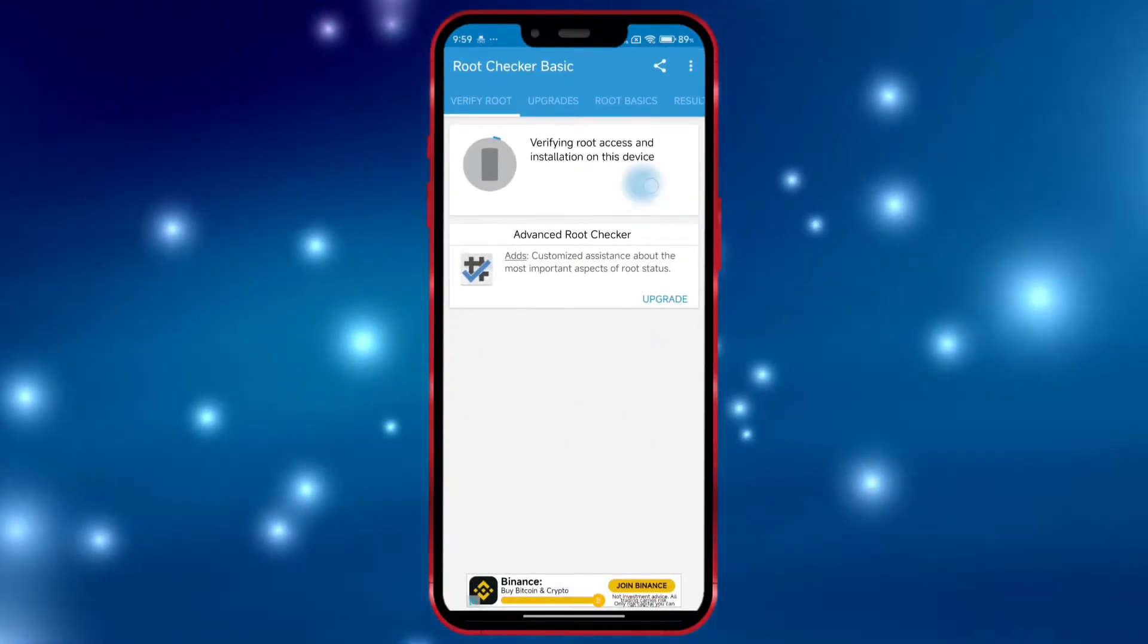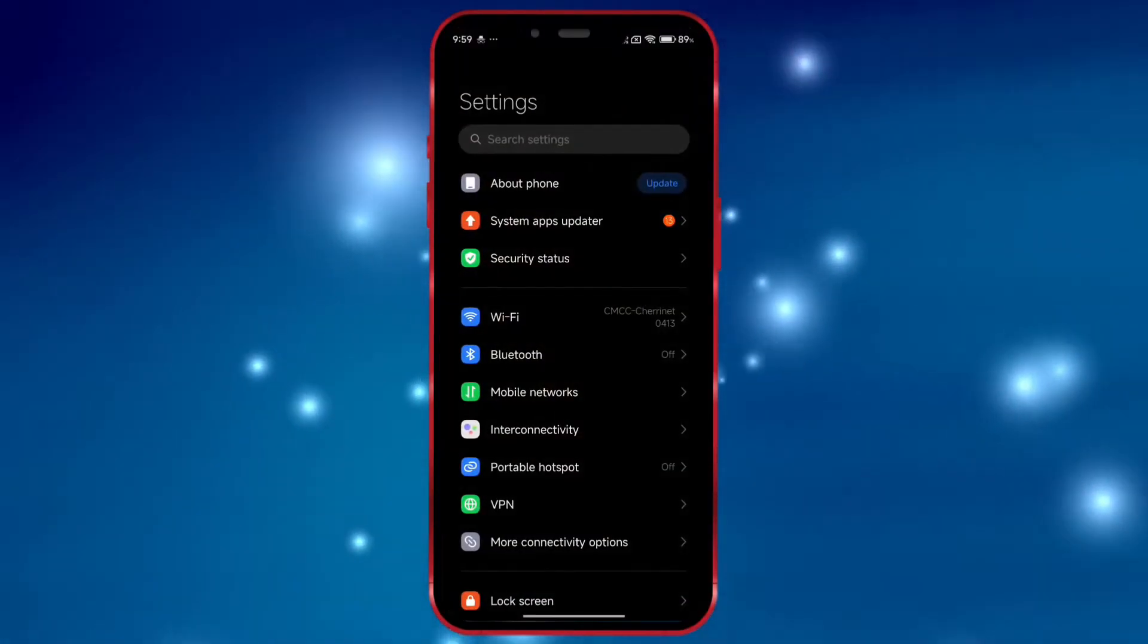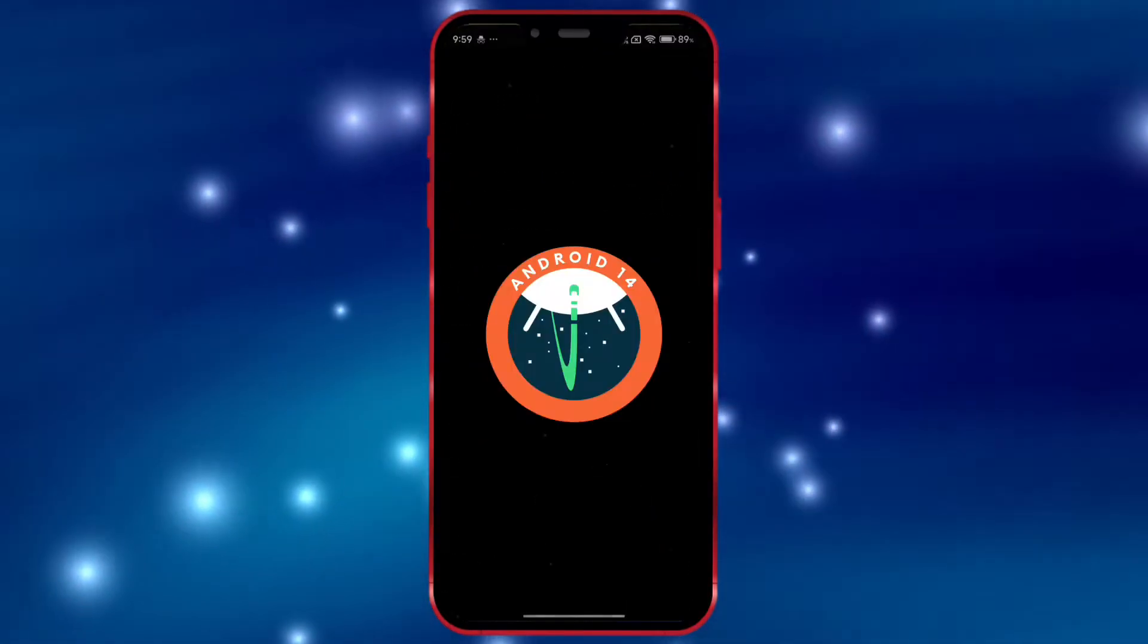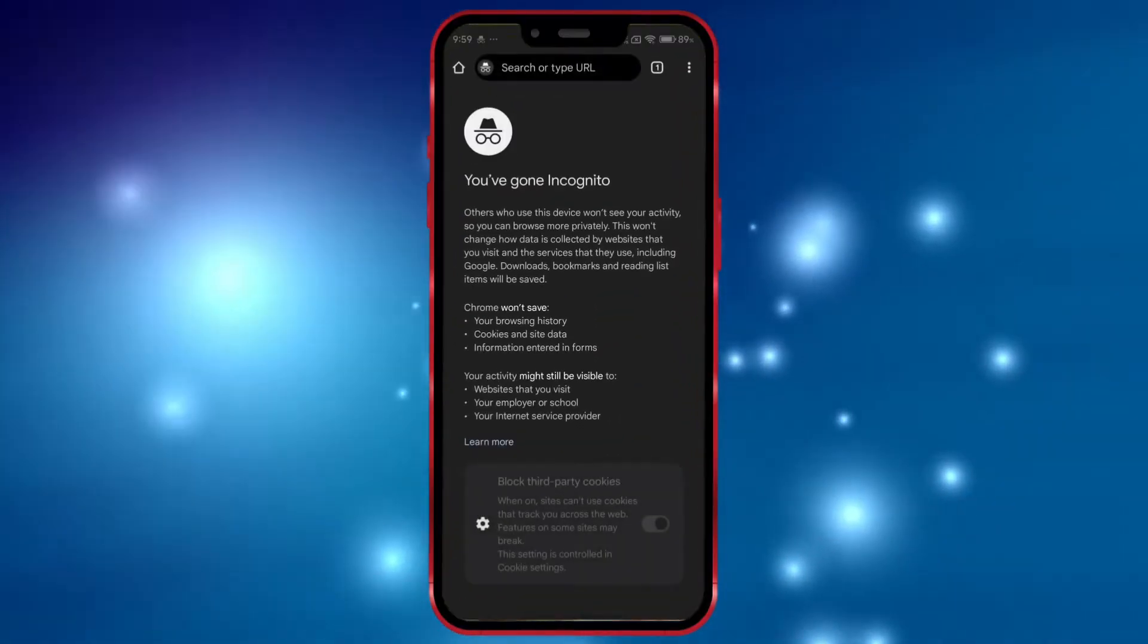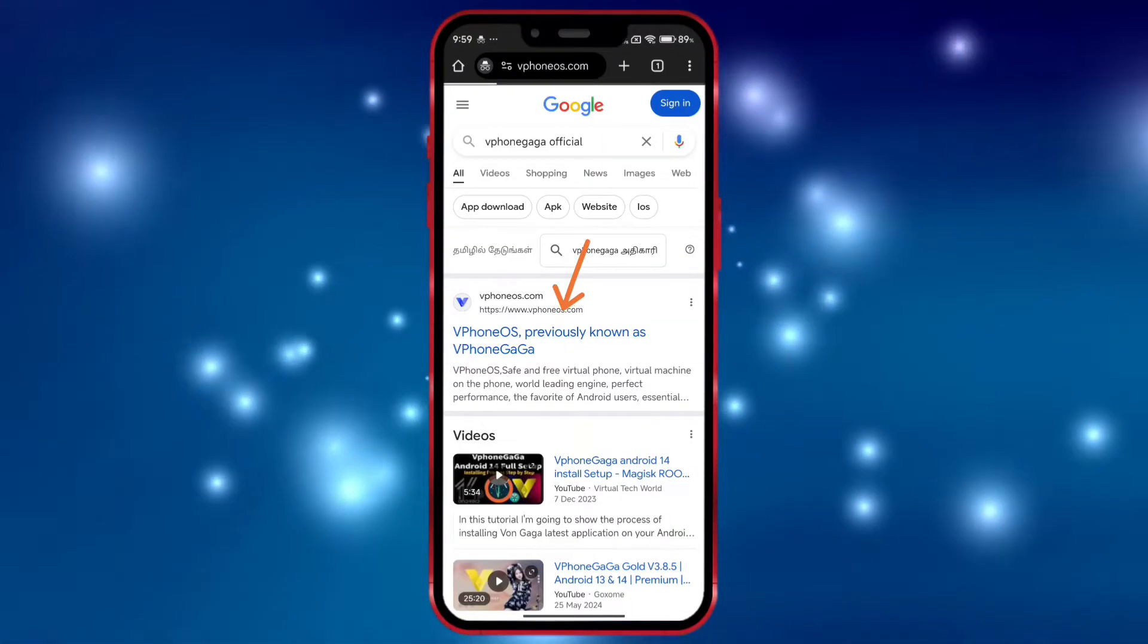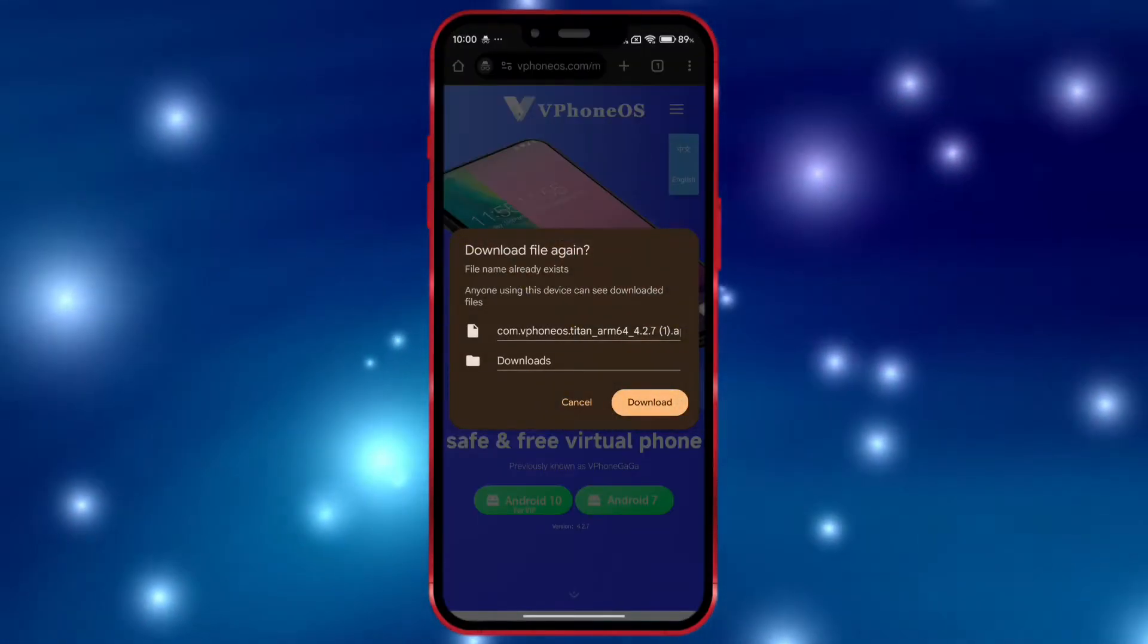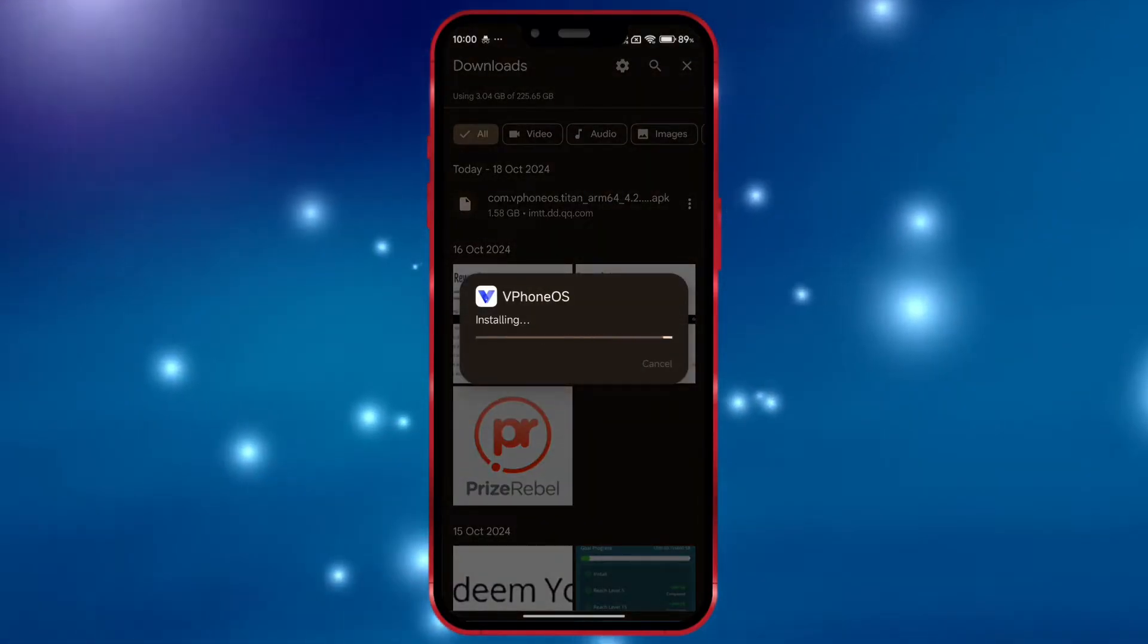I will first show that my device is not rooted. Now, I will show you that my Android version is 14. Okay, now open your Chrome browser. Search for vPhoneGaga official. Open the link. Click here and download the app. I have already downloaded it. After downloading, install and open the app.